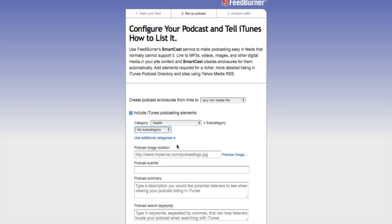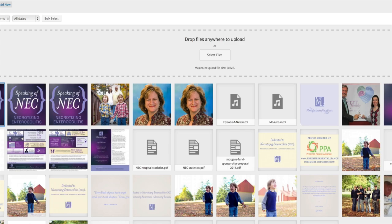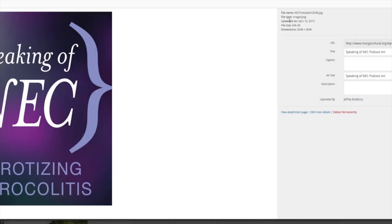The next thing we want to insert is our podcast image location. You can't exactly put your album art into FeedBurner — you need to tell it where exactly it lives on the Internet. So I'm going to come over to my WordPress site, and under Media and Library, I've placed this image here. It is a 646 kilobyte image, with dimensions of 2048 by 2048.